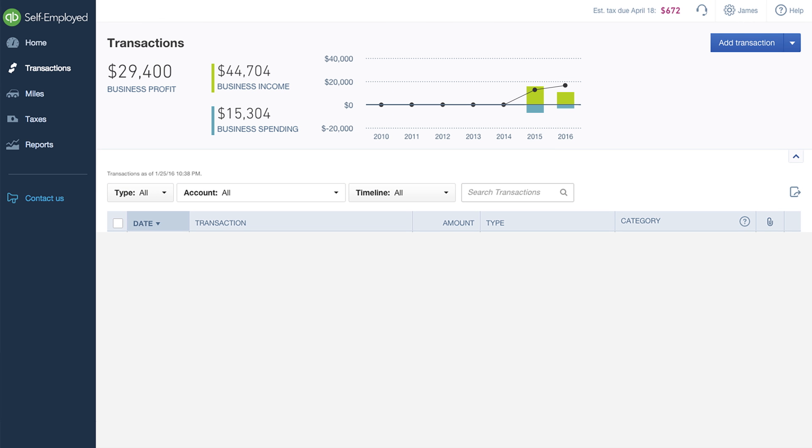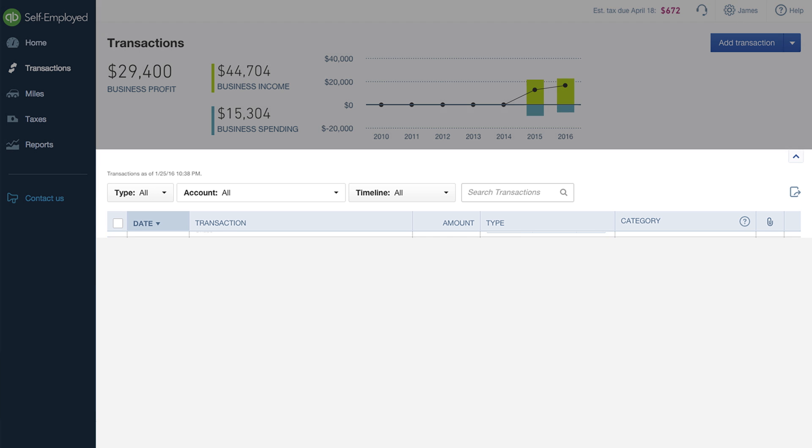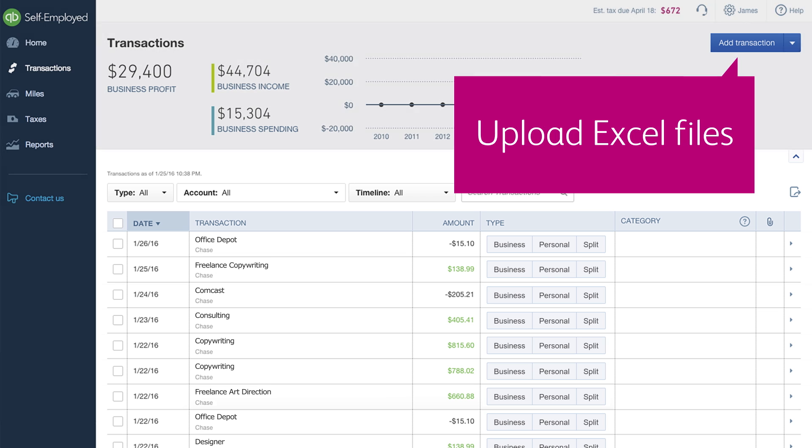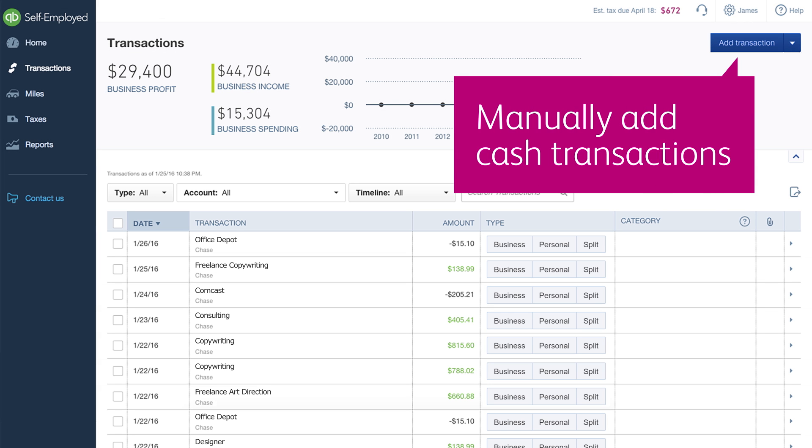If you choose to securely connect your bank account or credit cards, all of your income and expenses will auto-populate here. You can also upload Excel files or manually add cash transactions.